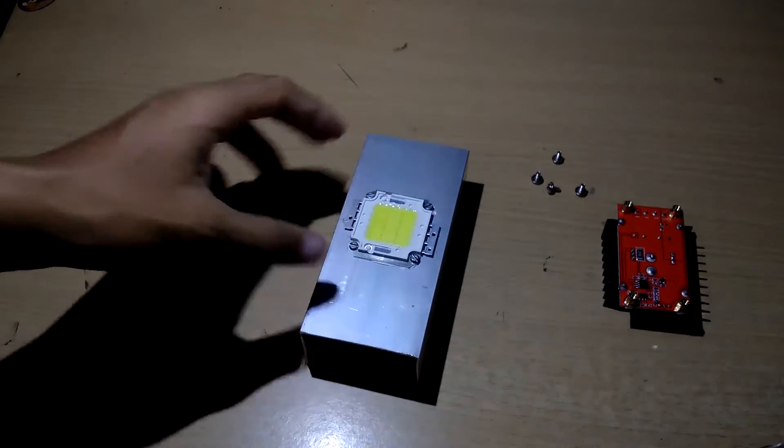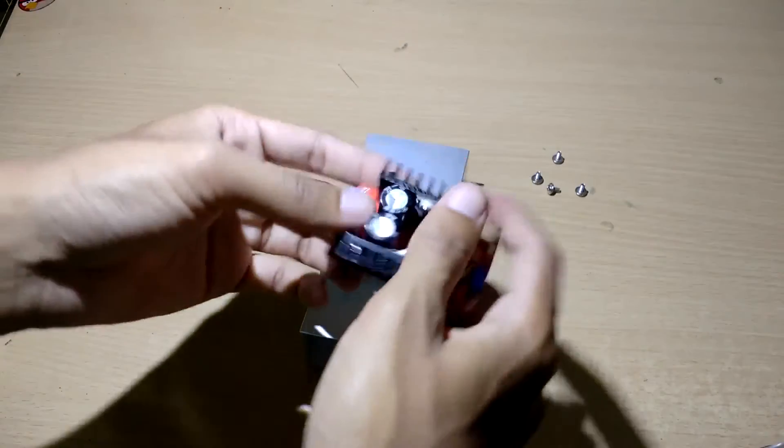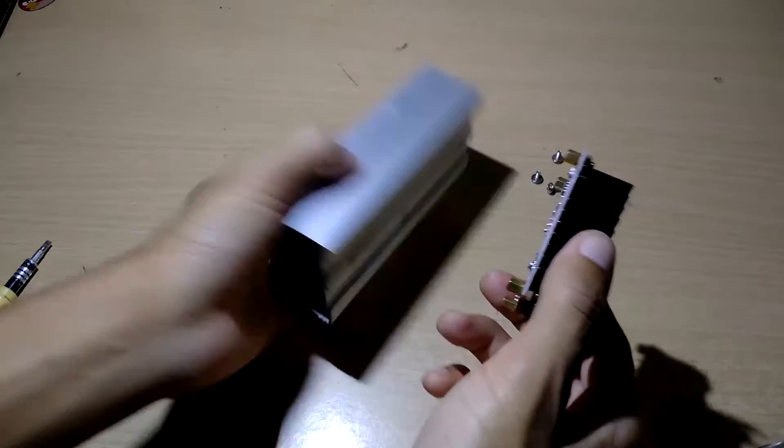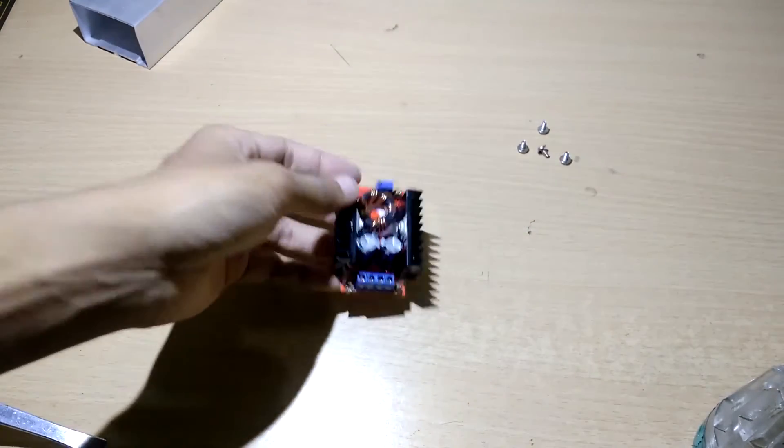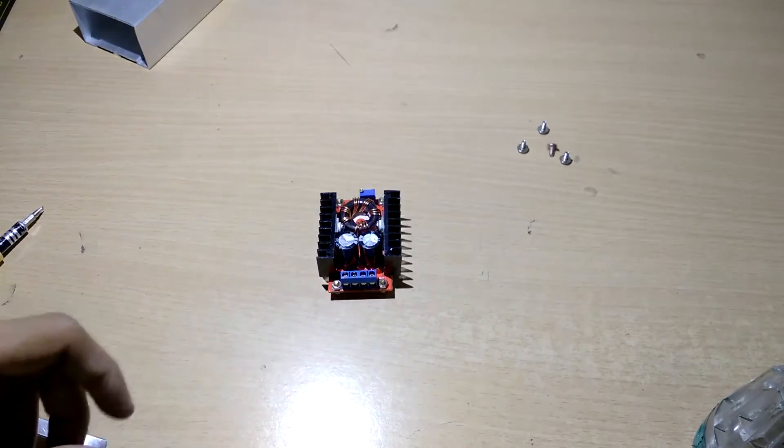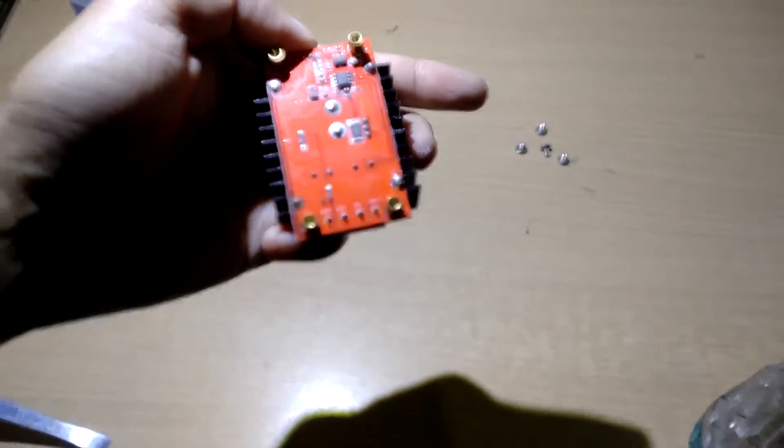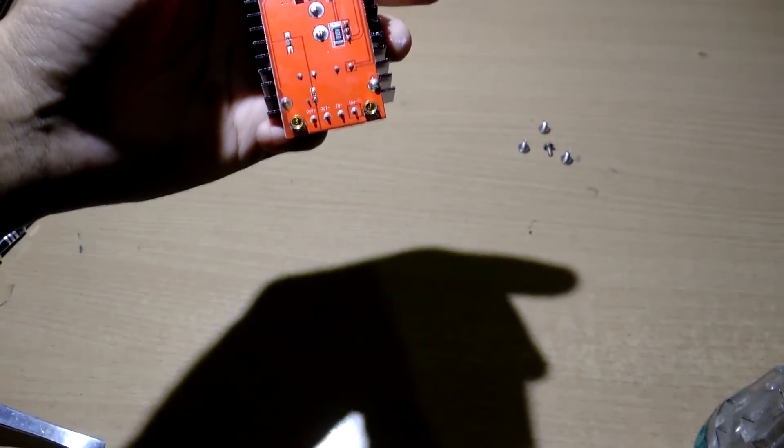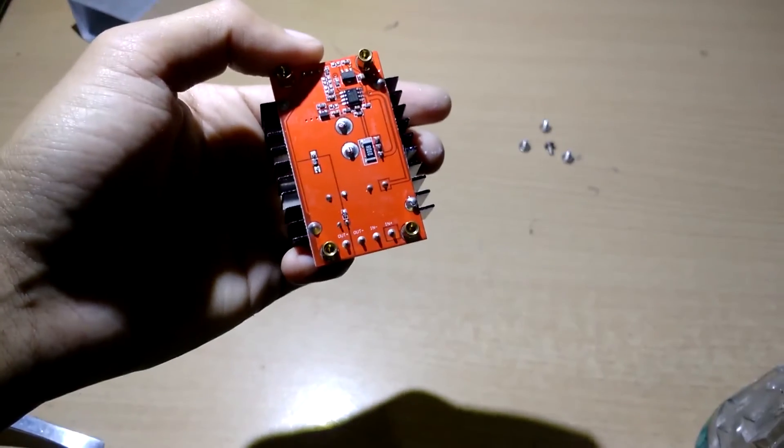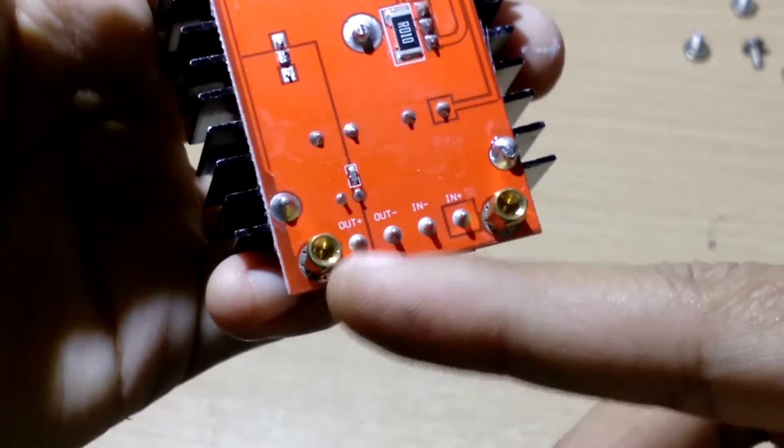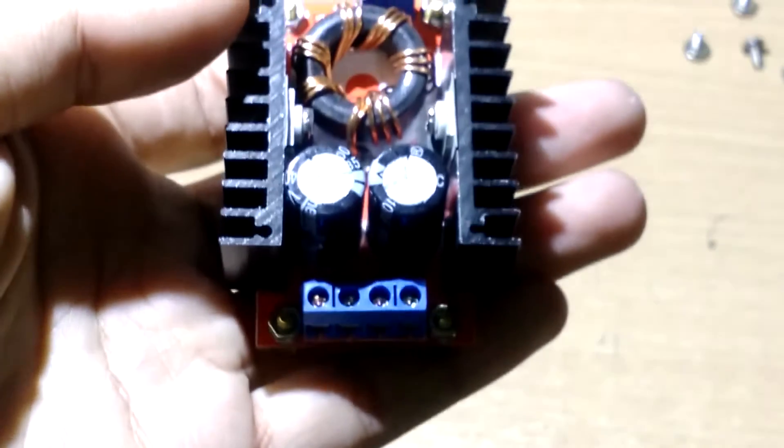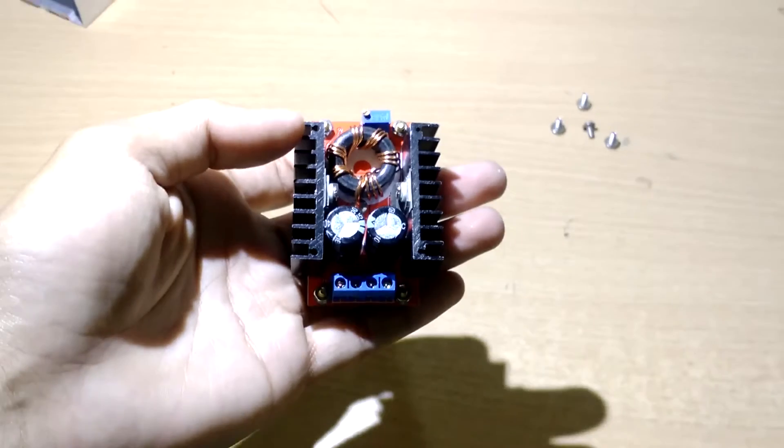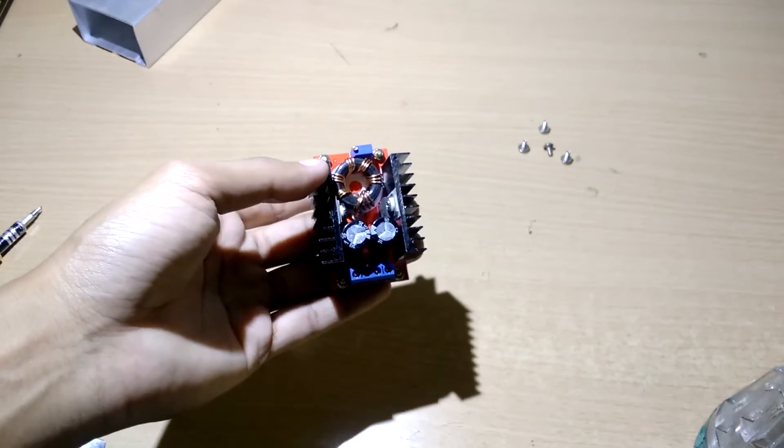Now, before installing this 150 watt step-up converter, you have to tune this. You see input and output over here. Let me zoom in a little bit. For this purpose, I'm going to use a battery and a multimeter to tune this.